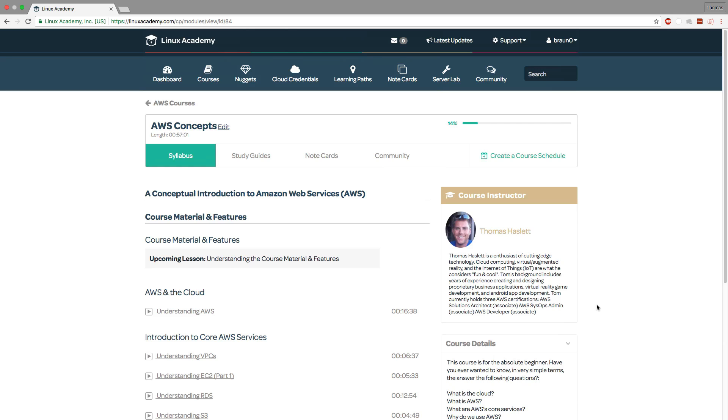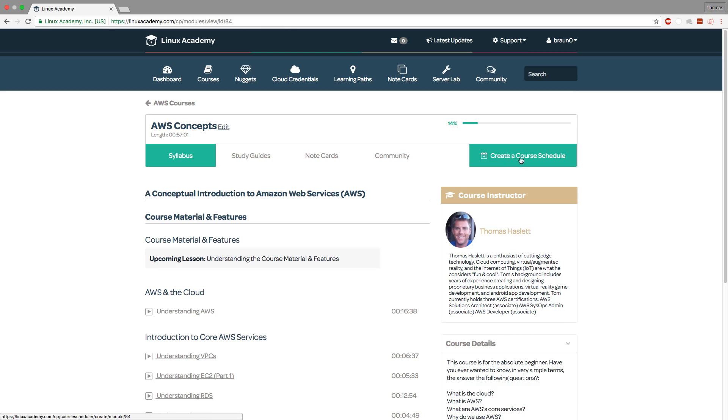And lastly if you would like to create a schedule for this course meaning that if you have specific times of the week that you know that you are available to study you can use our course scheduler to actually input the date and times that you are available to study and it will create a study schedule for you.